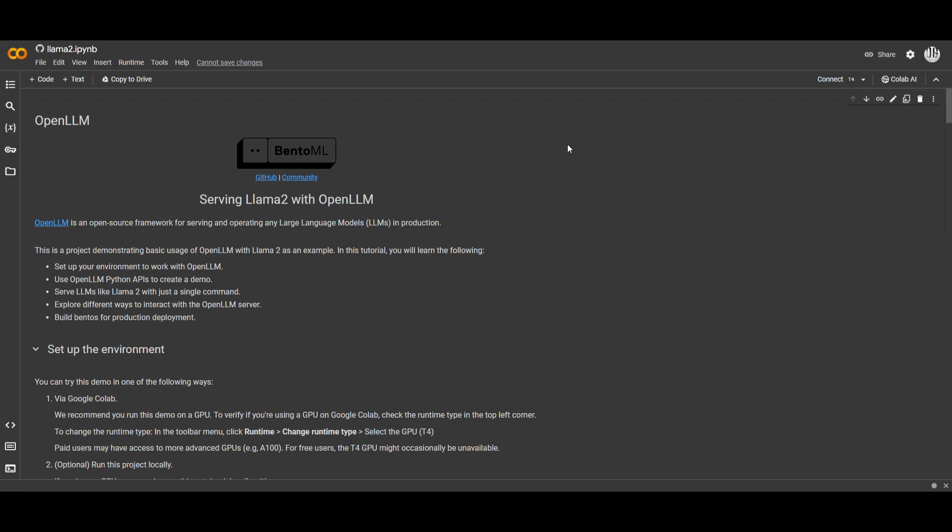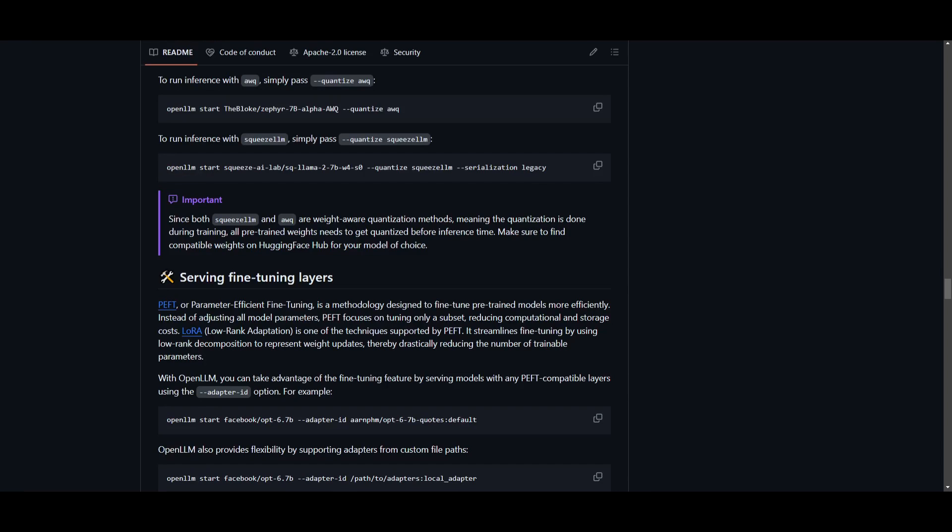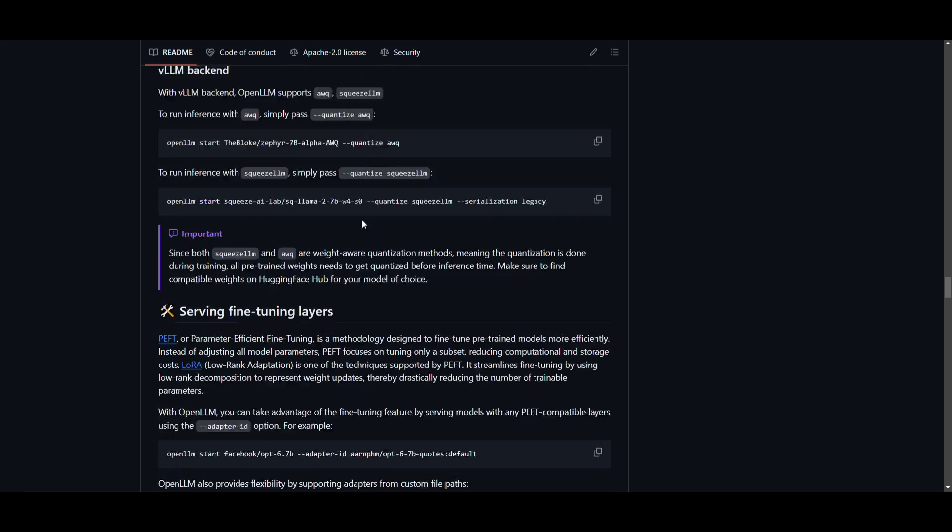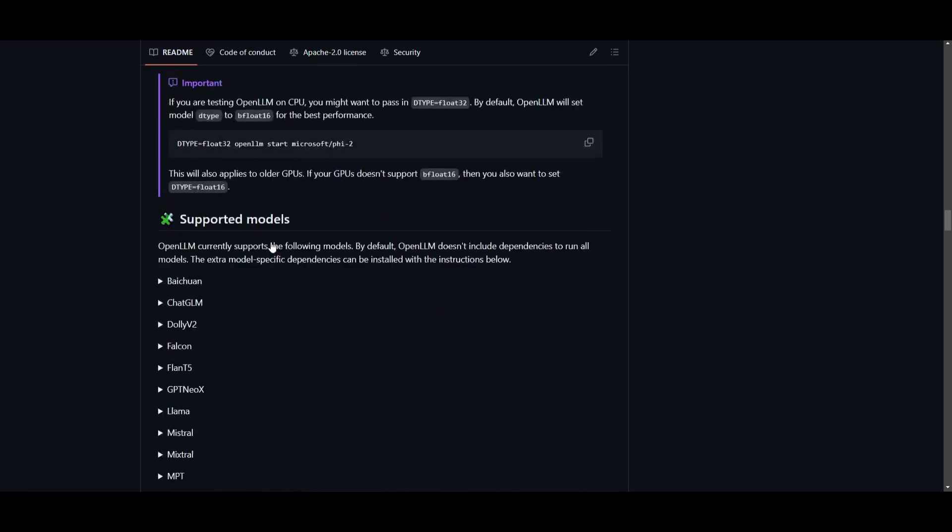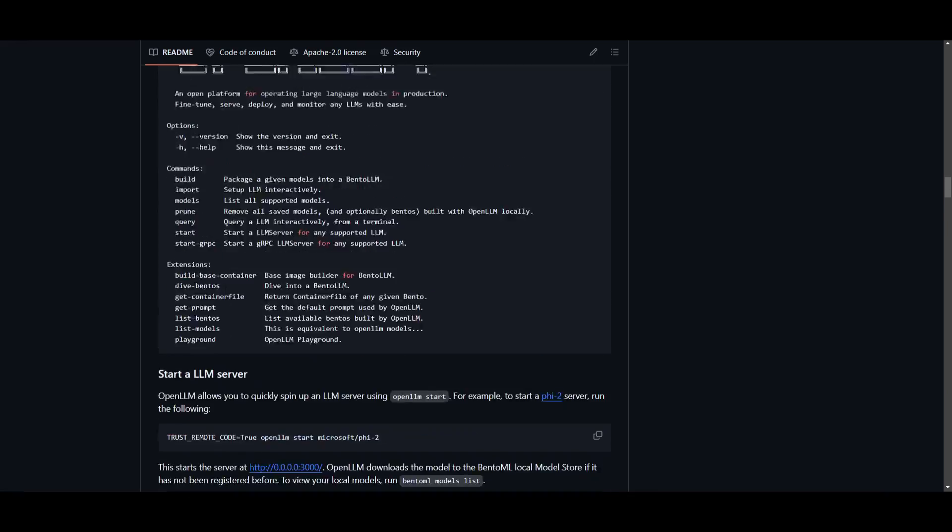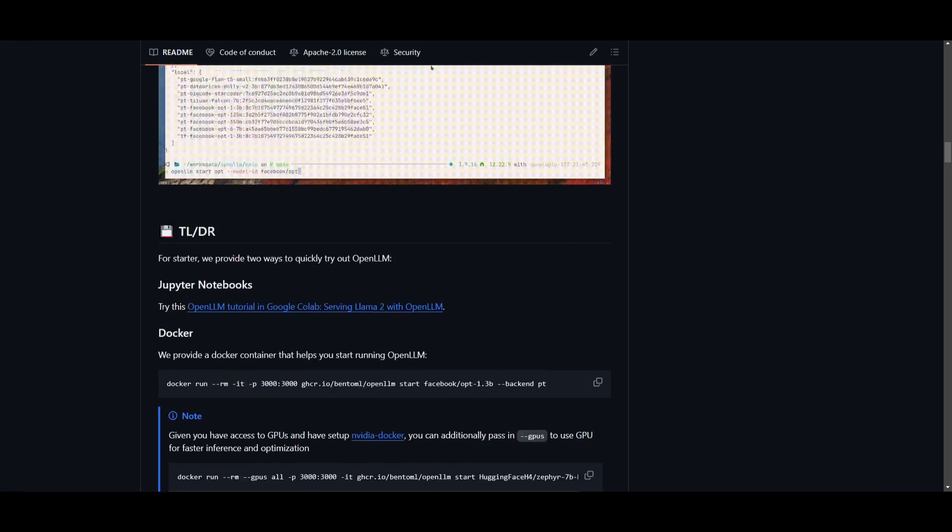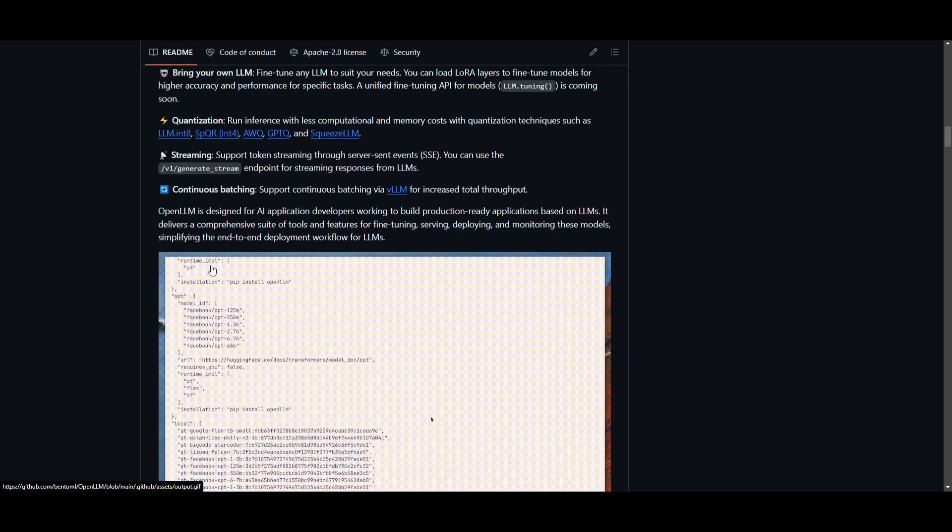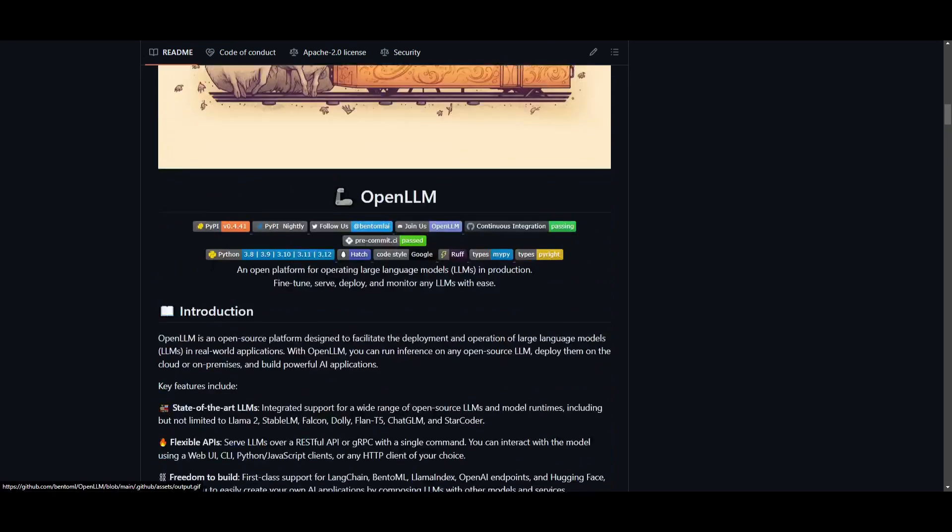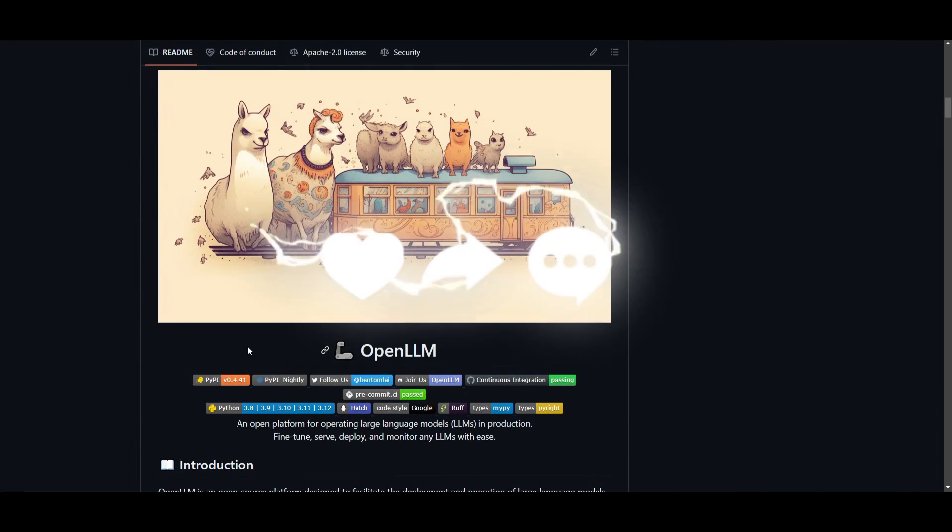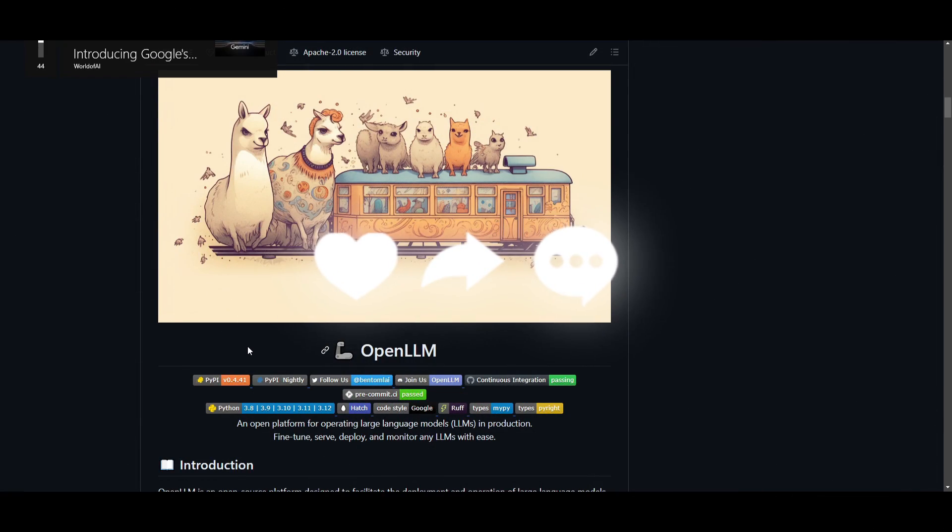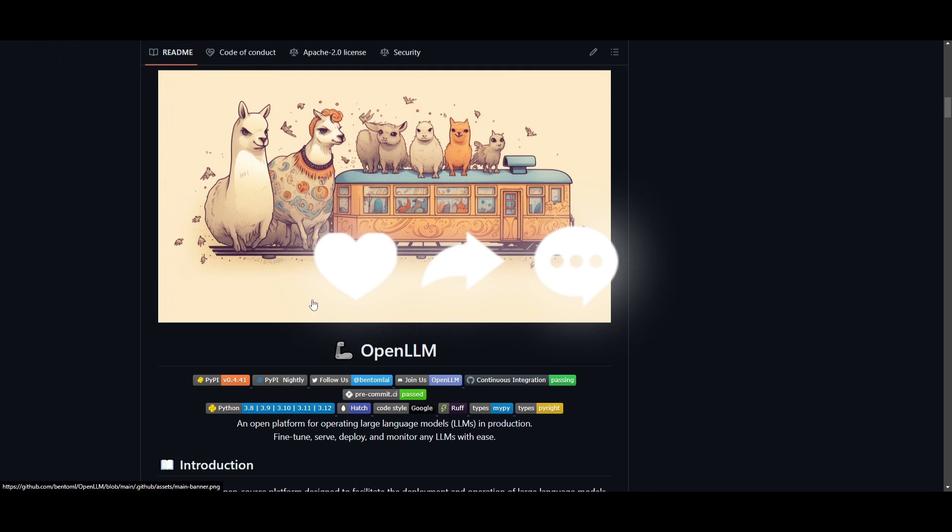That's basically it for how you can actually access this and that's basically it for today's video actually. I don't have anything else to state for this as we basically covered mostly everything but if you do want me to go and deploy my own model, fine-tune it with open large language model, I can definitely make a demo video on that as well but with that thought guys thank you guys so much for watching.